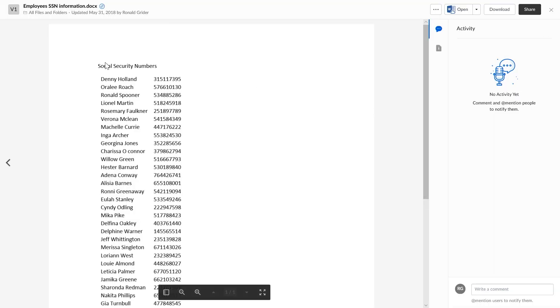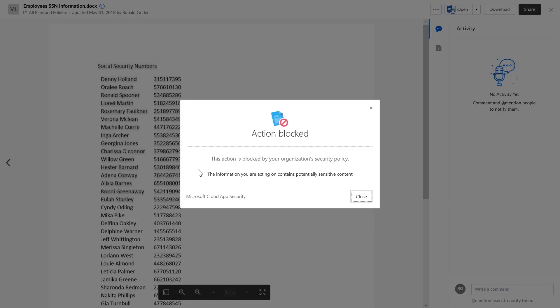And finally, if they try to copy or cut content, this scenario is blocked as well. This enables the user to continue to be productive without the fear of data exfiltration outside of your organization.